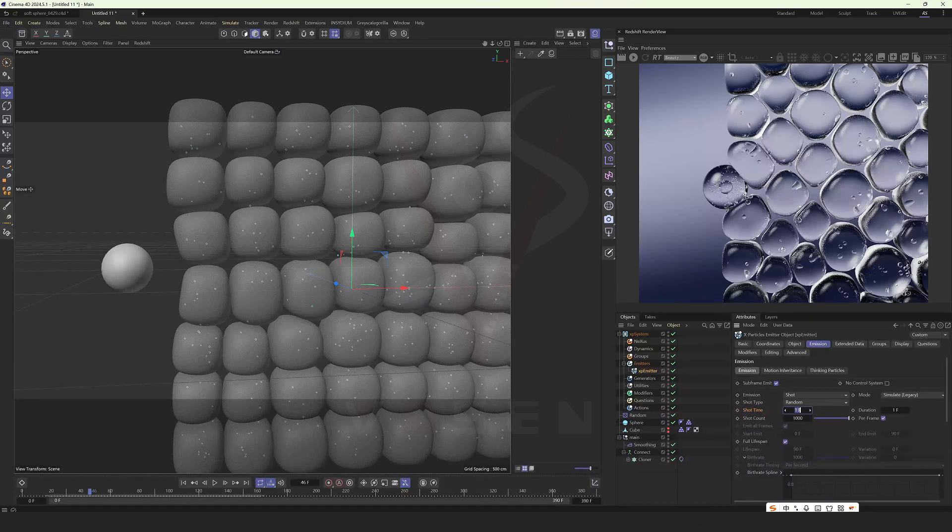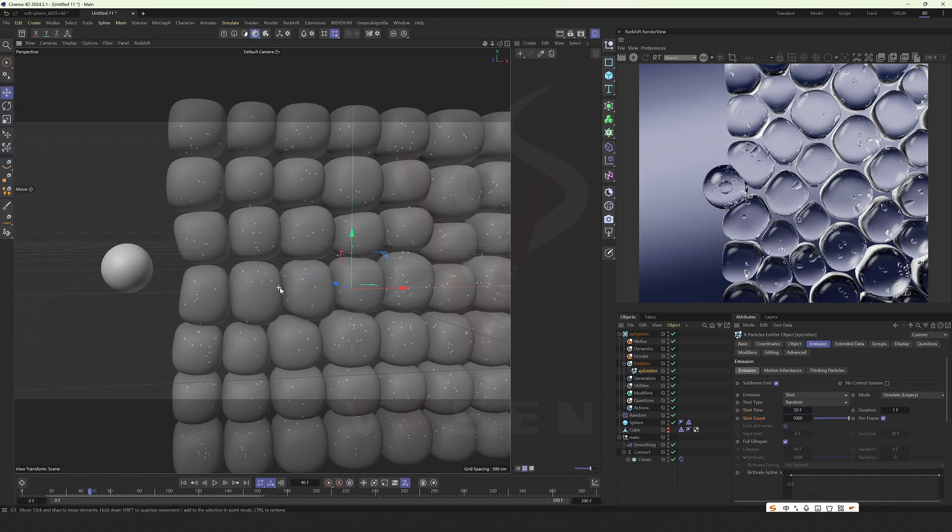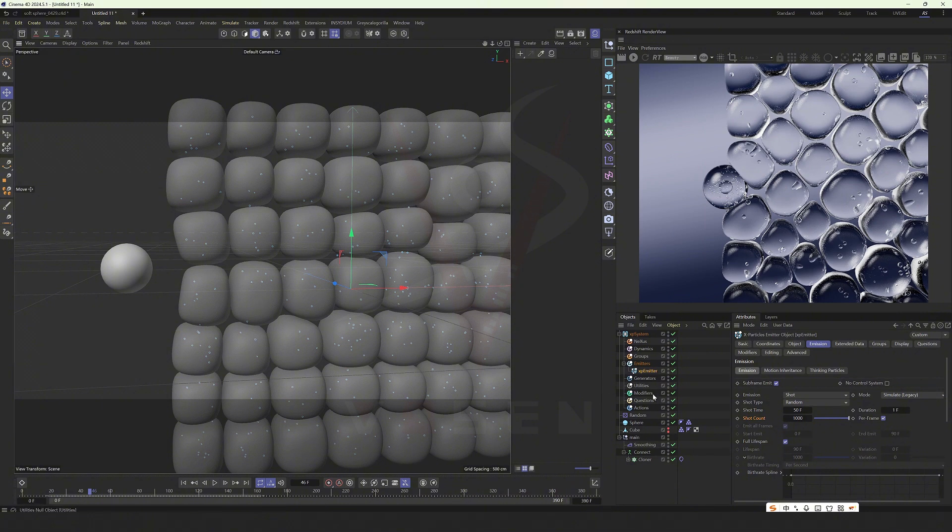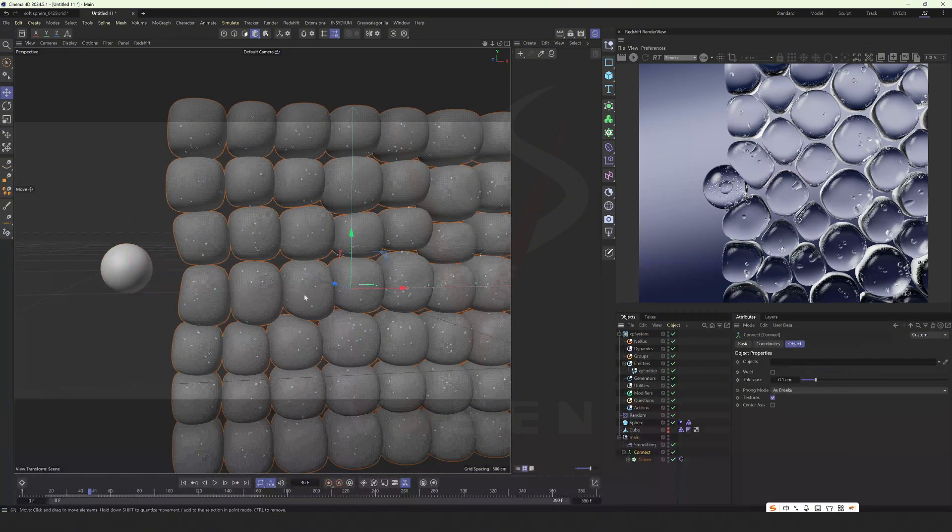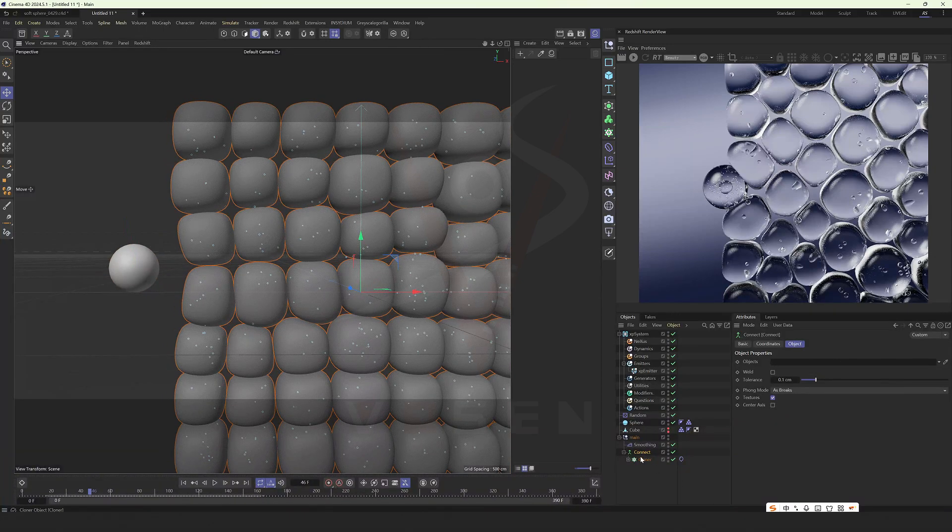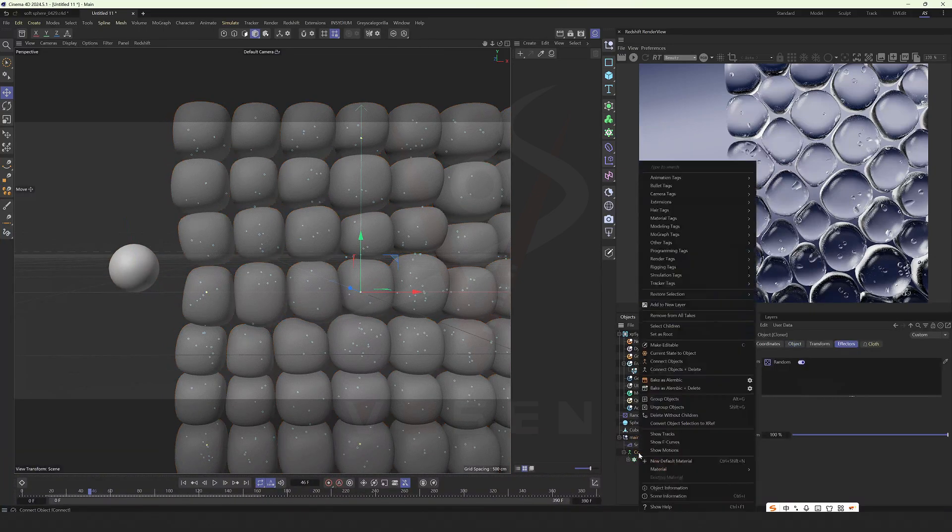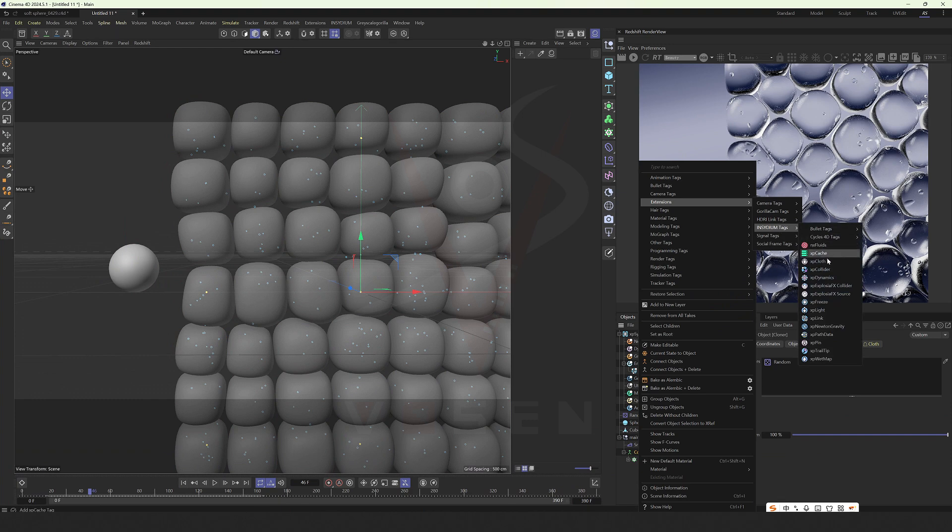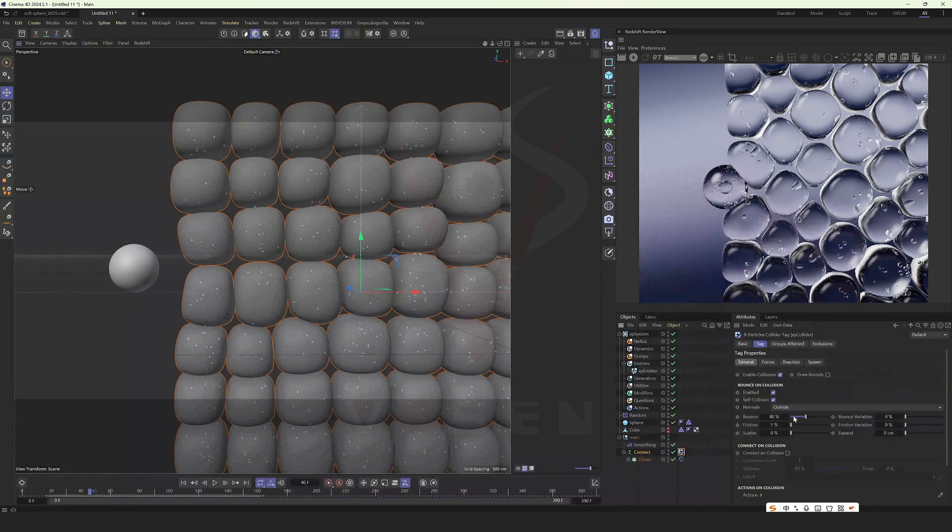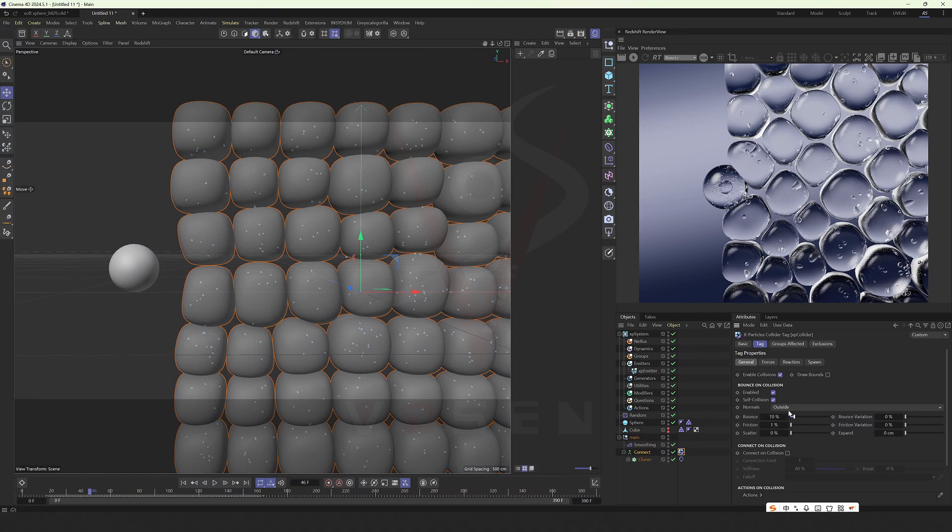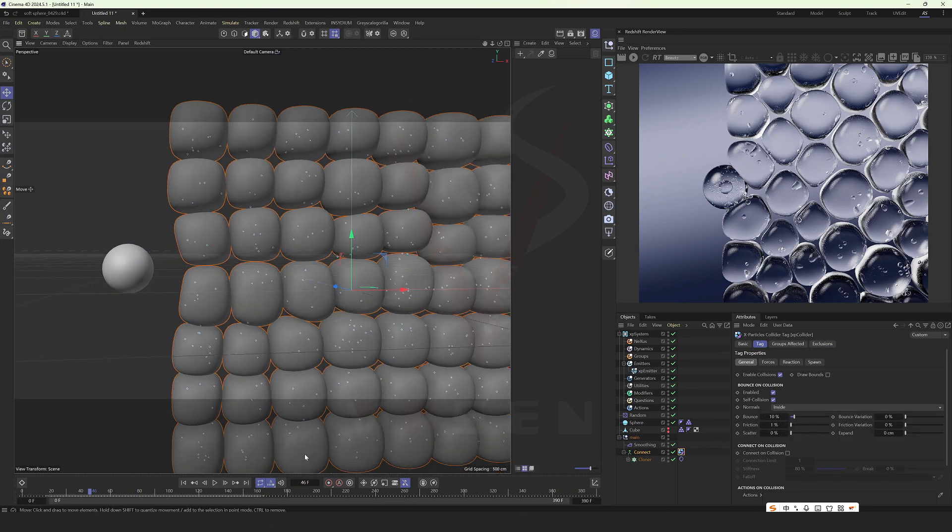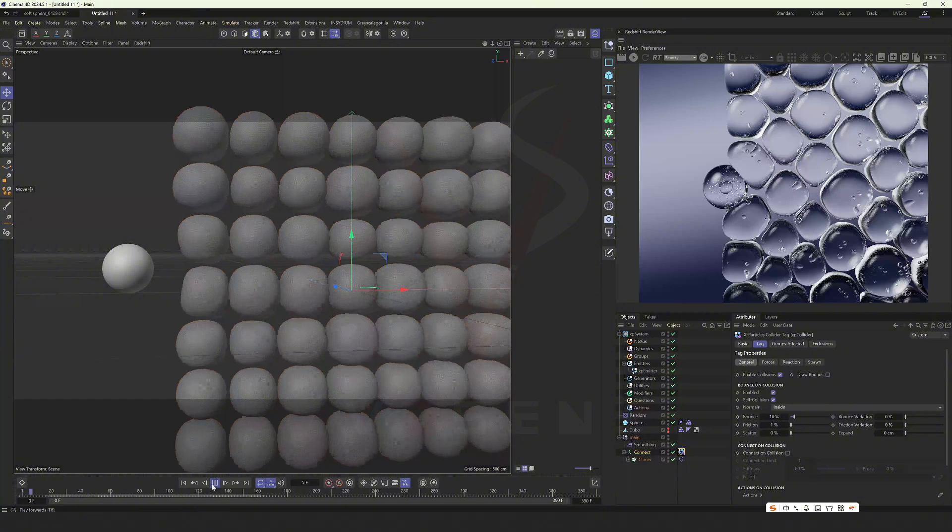Change it to doctor. Remember to add a particle collider to the internal area. Lower the elasticity a bit. Change to internal. Play it.